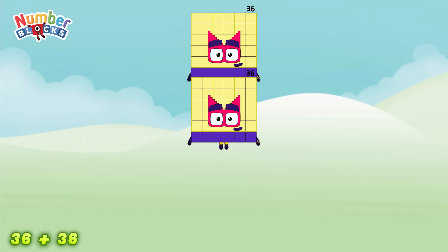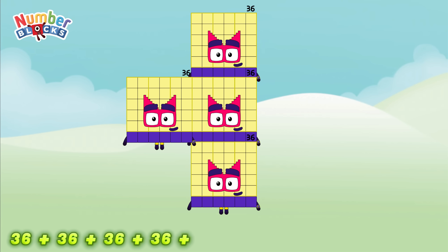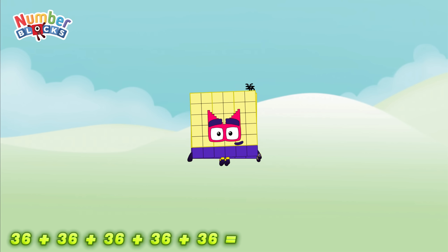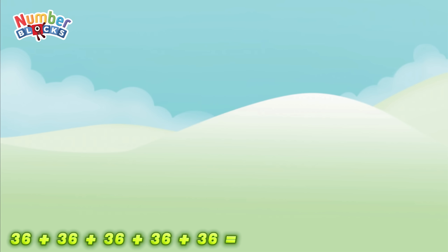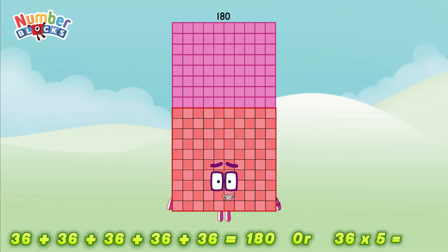36 plus 36 plus 36 plus 36 plus 36 is equal to 180, or 36 times 5 is equal to 180.